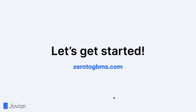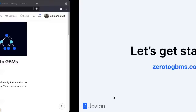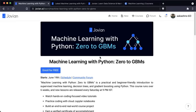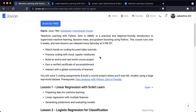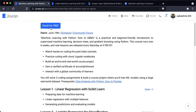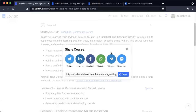The first thing we'll do is go to the course website zerotogbms.com. Here you will be able to find all the material for the course and all the resources you need. Machine Learning with Python: Zero to GBMs is a practical and beginner-friendly introduction to supervised machine learning, decision trees, and gradient boosting using Python and its amazing ecosystem of machine learning libraries. This course runs over six weeks and new lessons are released every Saturday at 9 PM IST starting on the 19th of June. Don't worry if you're joining us later — the course is also available in self-paced mode, so you will be able to watch all the lessons and complete all the assignments even if you are unable to attend live. The first thing you should do on the course site is click the enroll button. Once enrolled, you can also invite your friends to join by sharing the course on any platform of your choice.